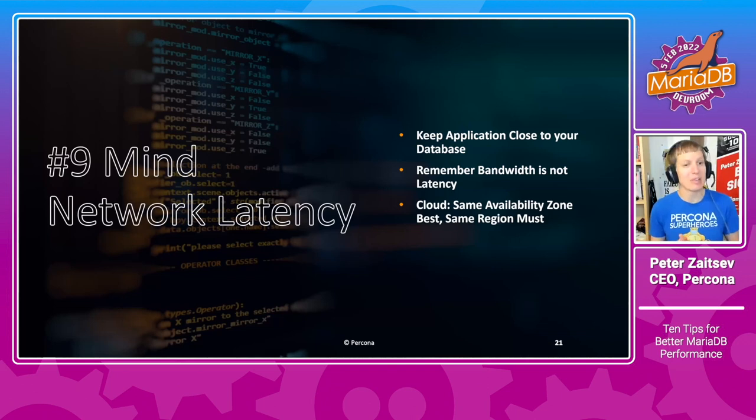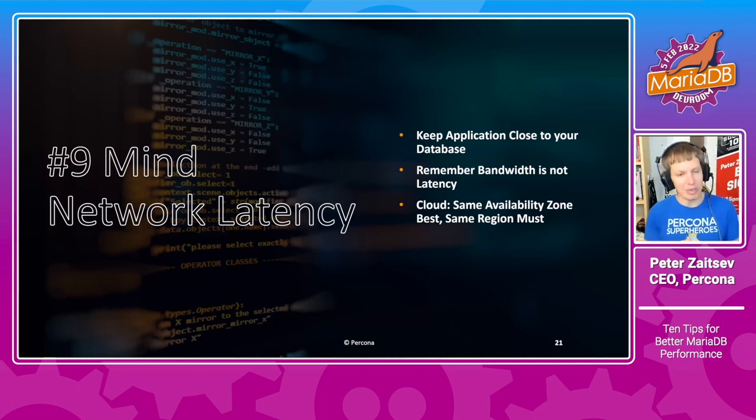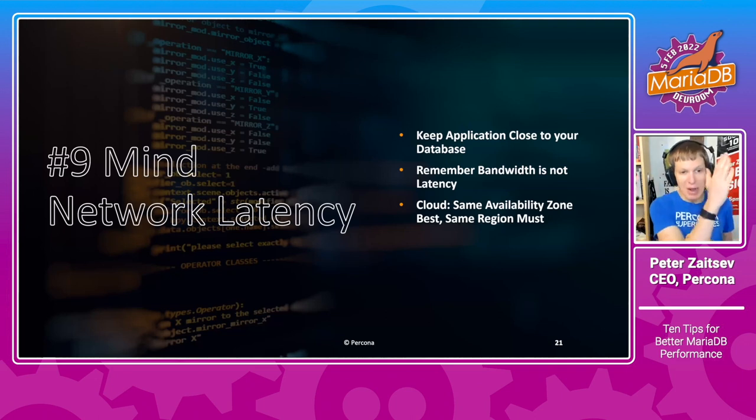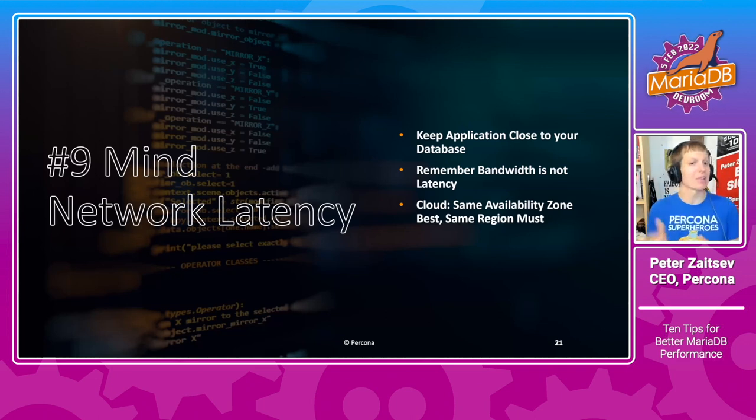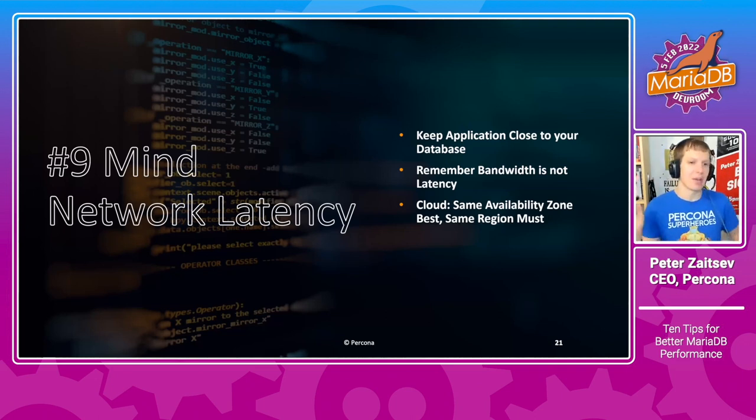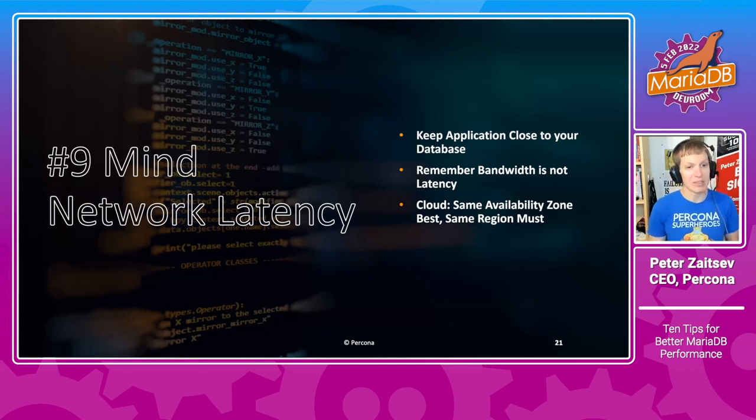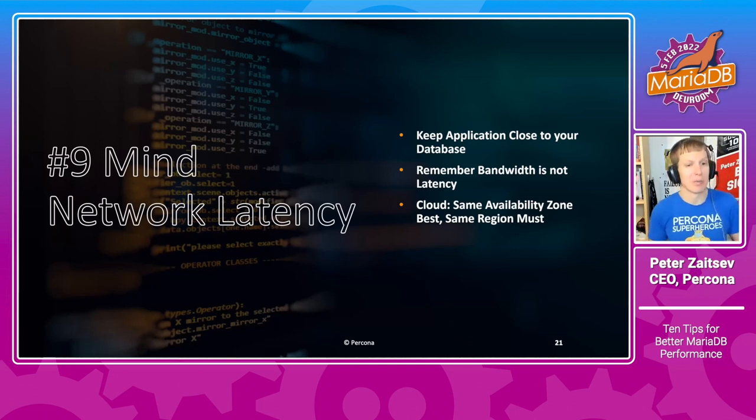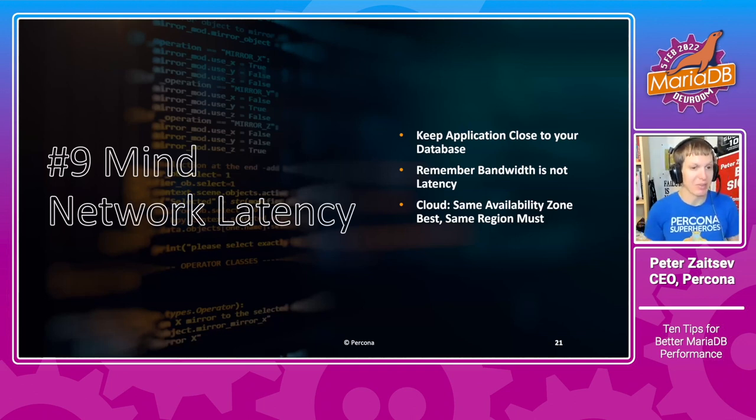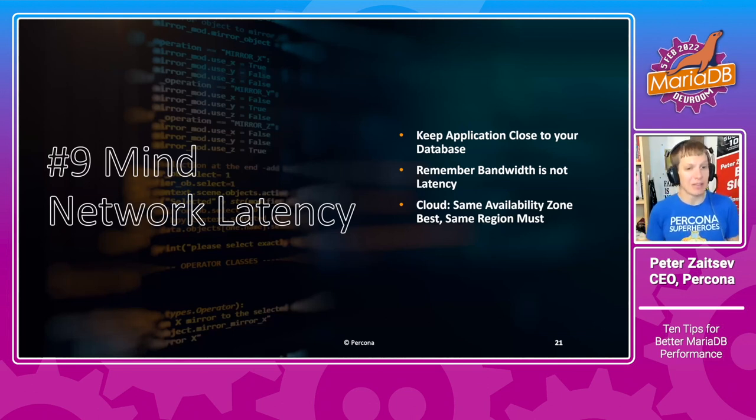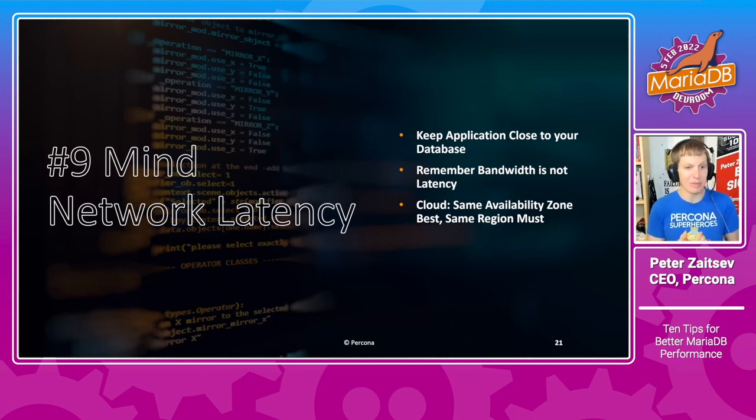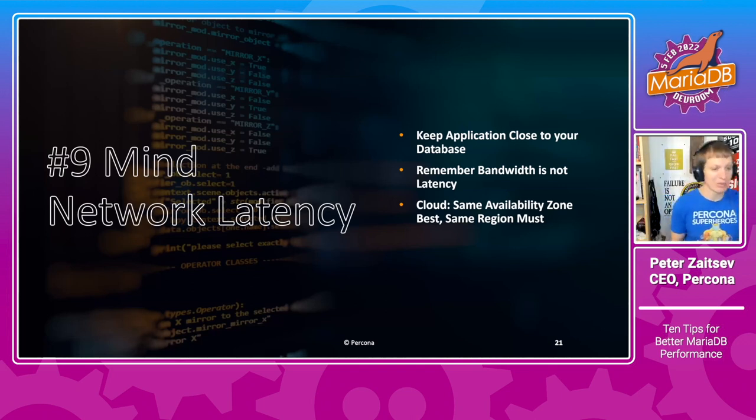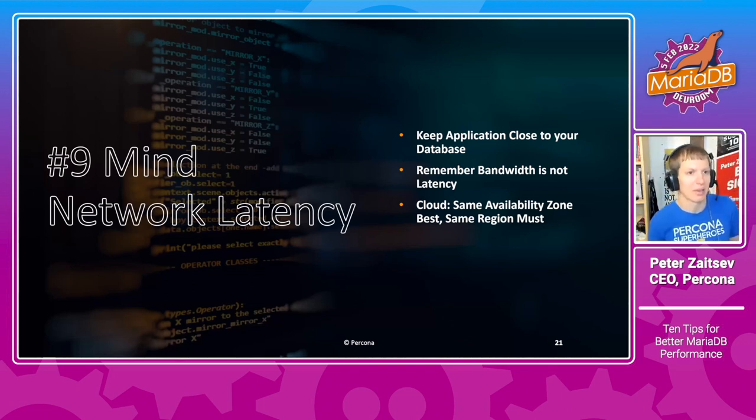If you're in the cloud, think if you can do it in the same availability zone, or at very least, in the same region. Think about the distance and number of hops and understand that bandwidth is not the same as latency. I have seen so many times when somebody faced the question, what is the network between your application and database service? Well, we have dedicated 10 gigabit connection. But when you ask more details, you learn that there may be thousands of kilometers distance between those things. Speed of light is finite, and thousands of kilometers is quite a bit of latency.